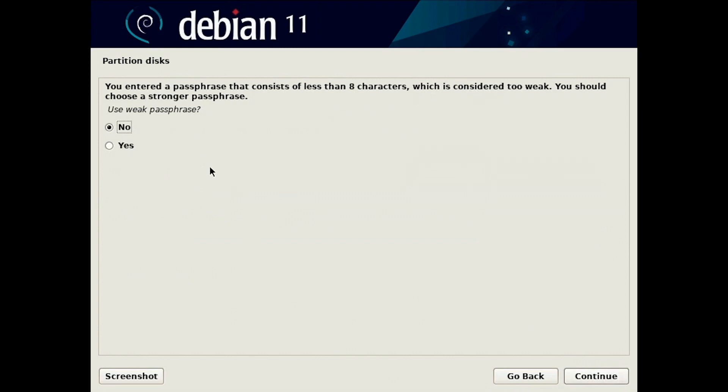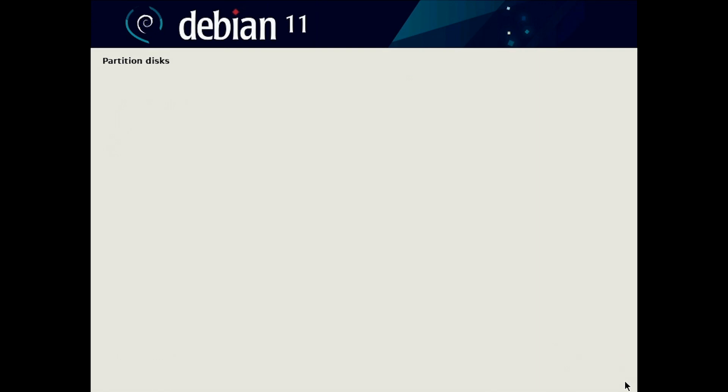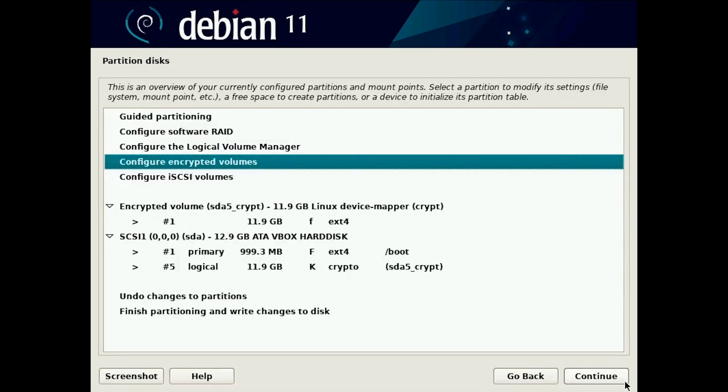If you use weak password like that you will have to confirm you want to use it. For this example it's okay but don't use one two three. You can change it later.